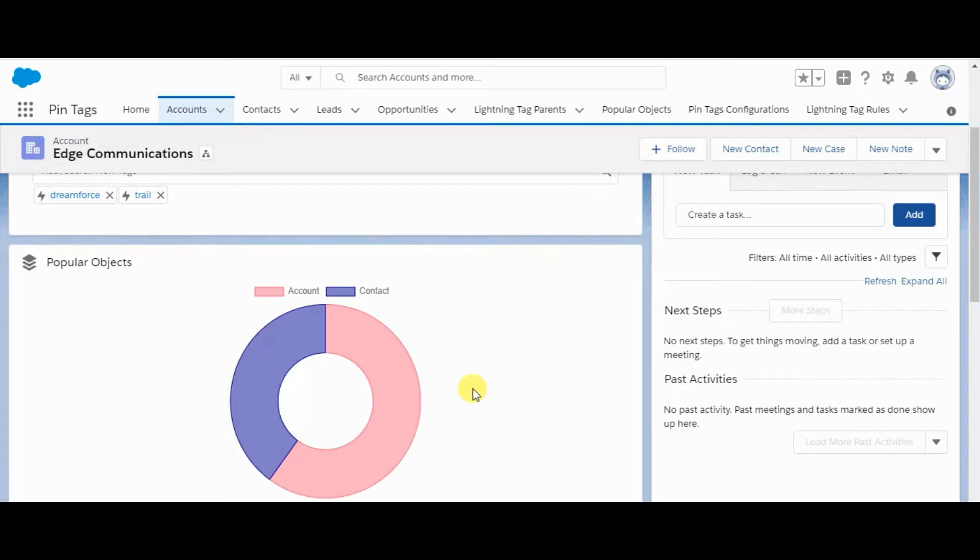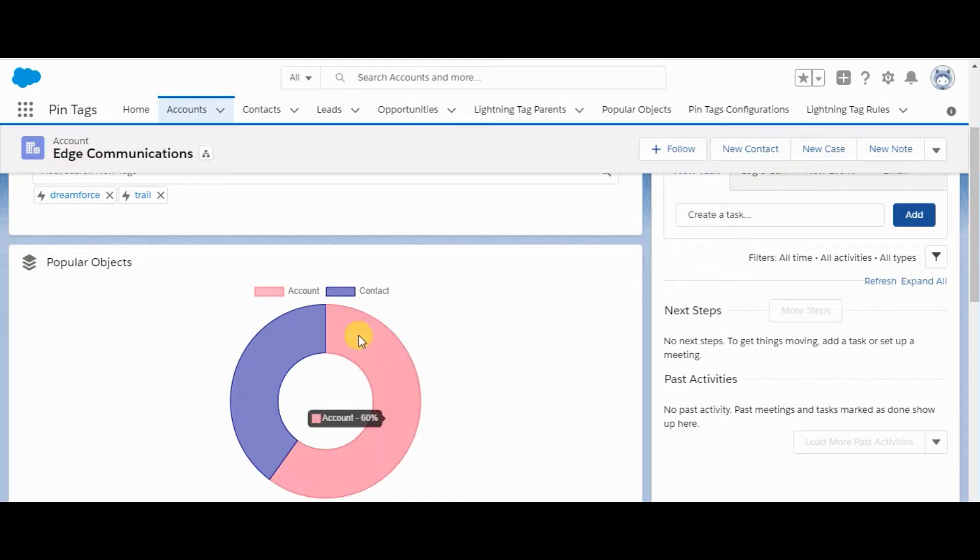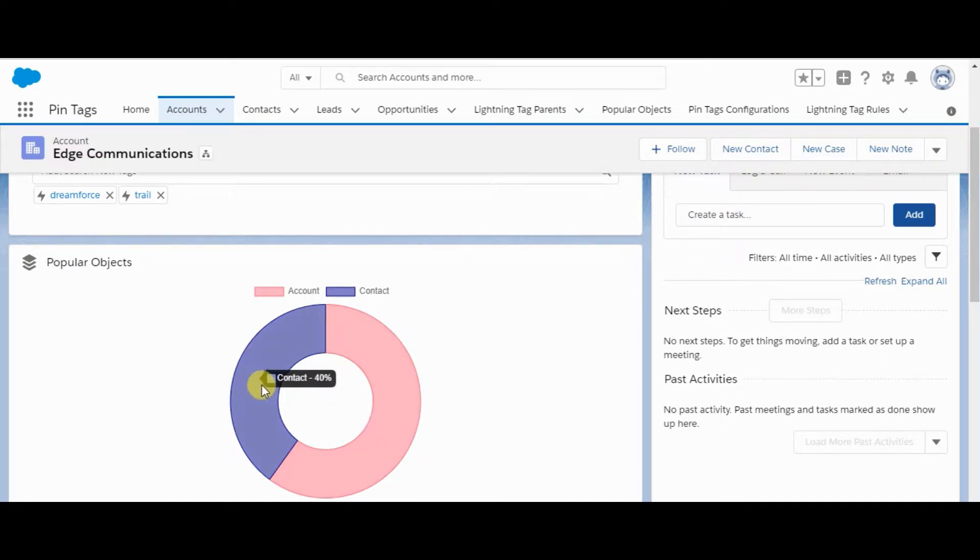Here we can see the Popular Objects section. It mainly contains objects with the highest number of tags attached. So here account is 60% and contact is 40%.